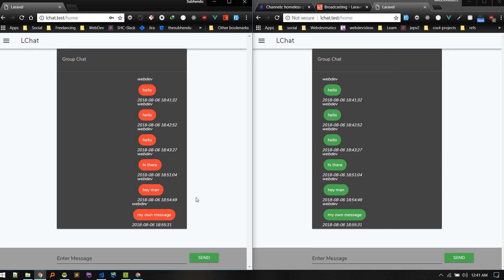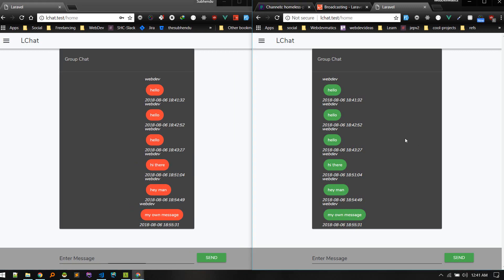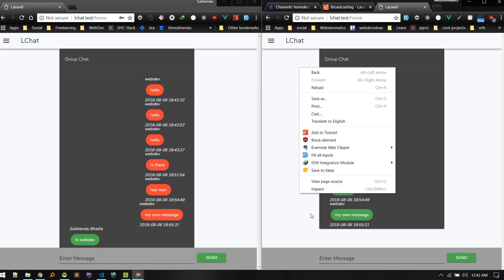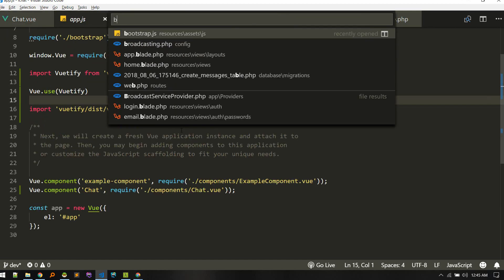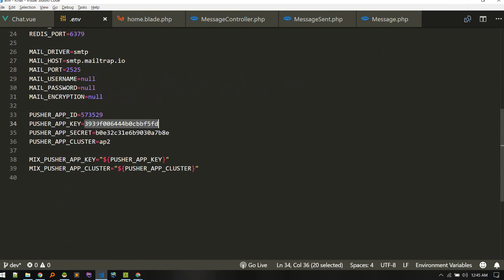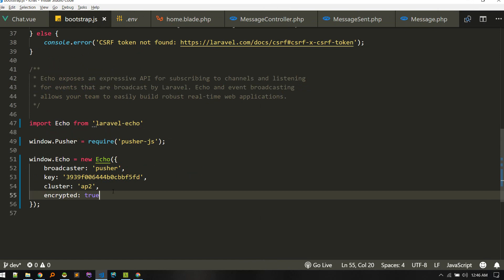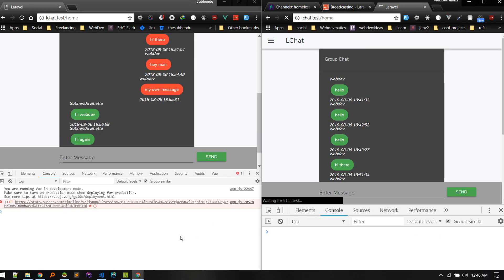Let's log in as another user and see if it gets broadcasted. We can see the webdev message. Let's check bootstrap.js — we didn't put in the Pusher key. Let's go to .env and copy the key. The cluster is ap2. We forgot to put in the key and cluster. Let's do a cache refresh.